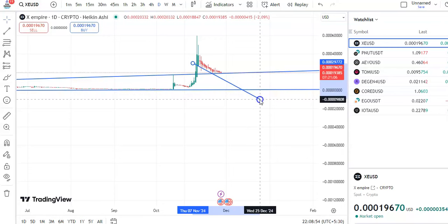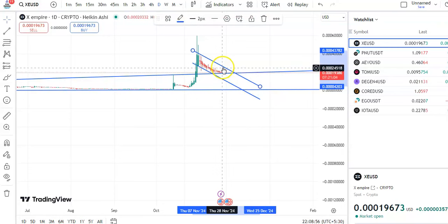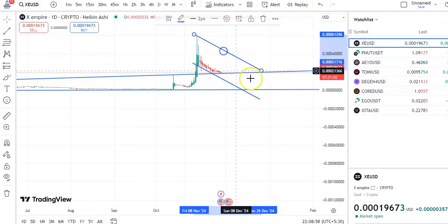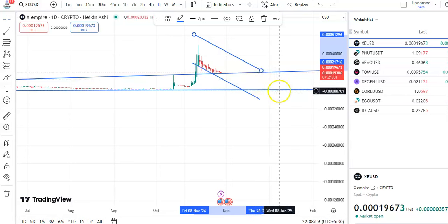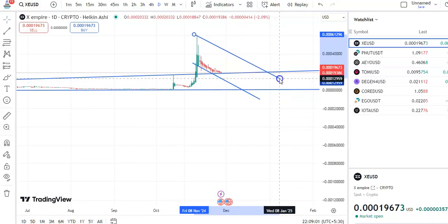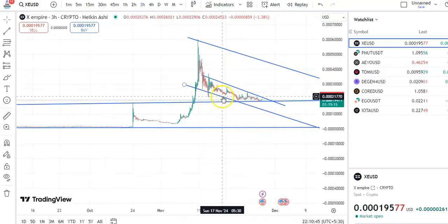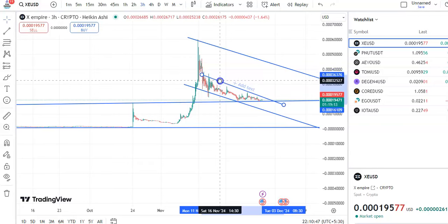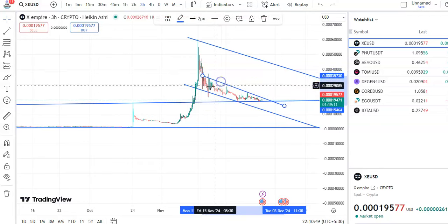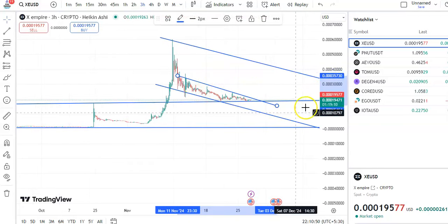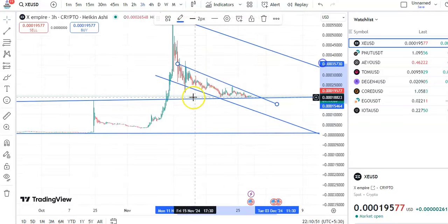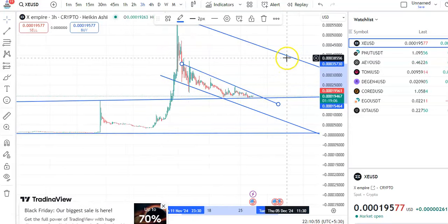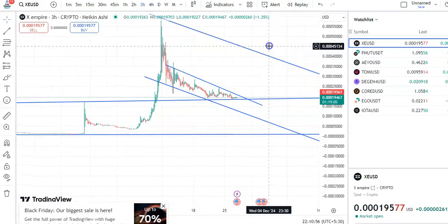On the daily chart, let me draw the trend line. You can see the candles are continuously falling in a channel pattern. This is the support trend line and this is the resistance trend line. Within this channel pattern only the candles are falling.